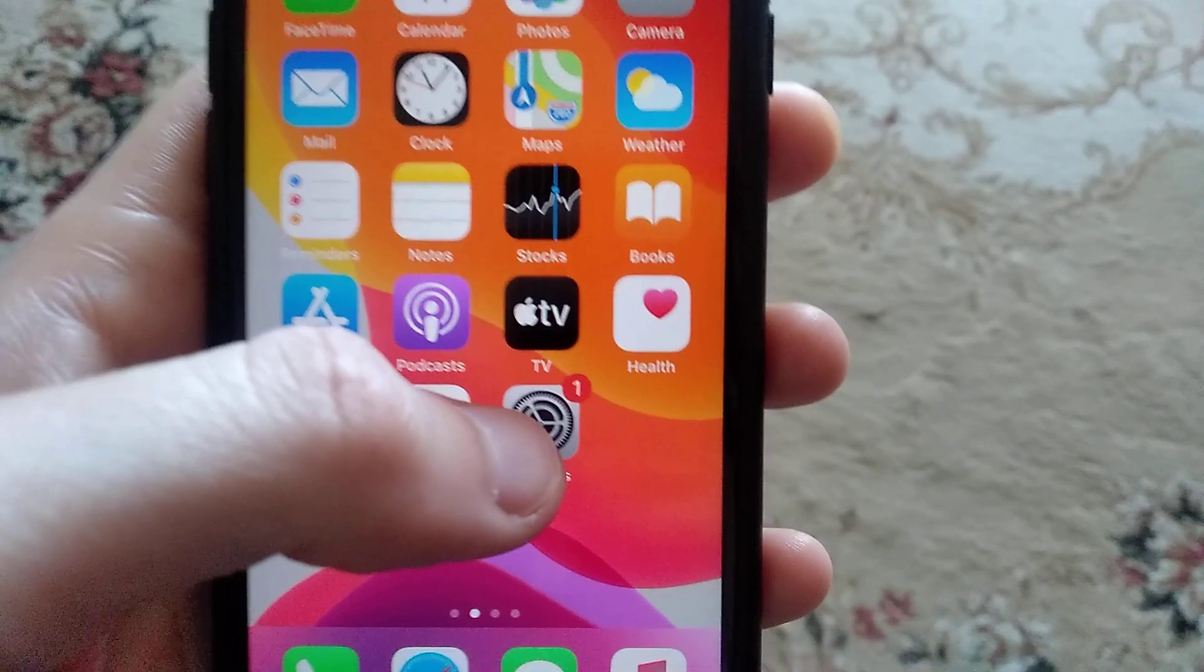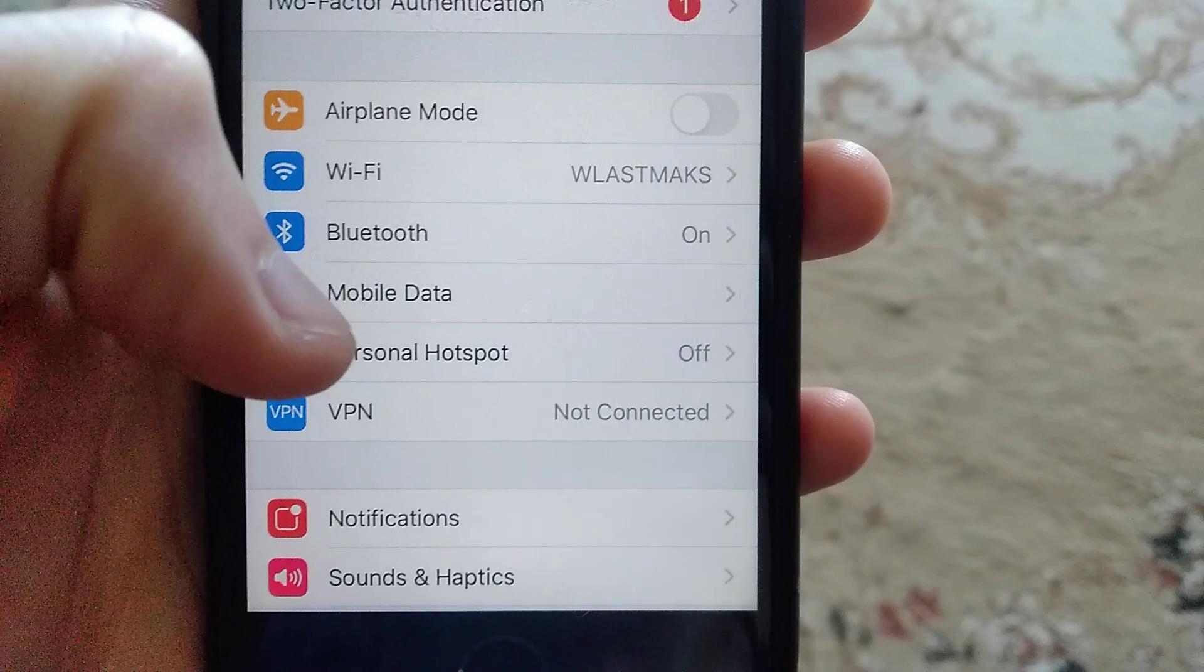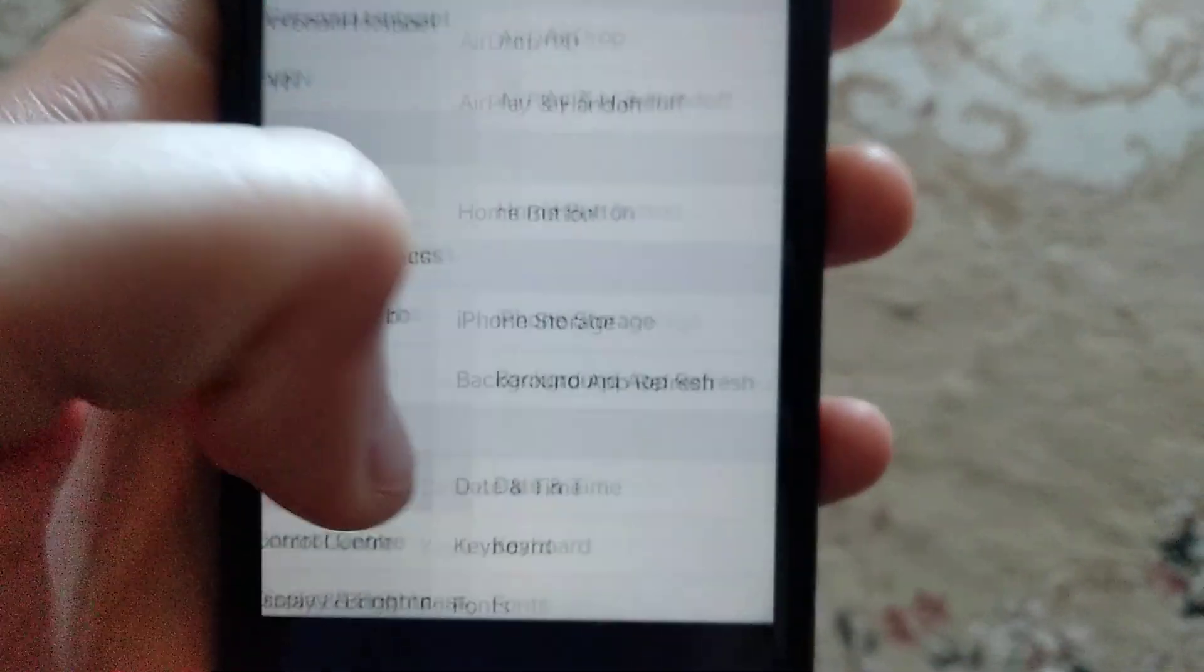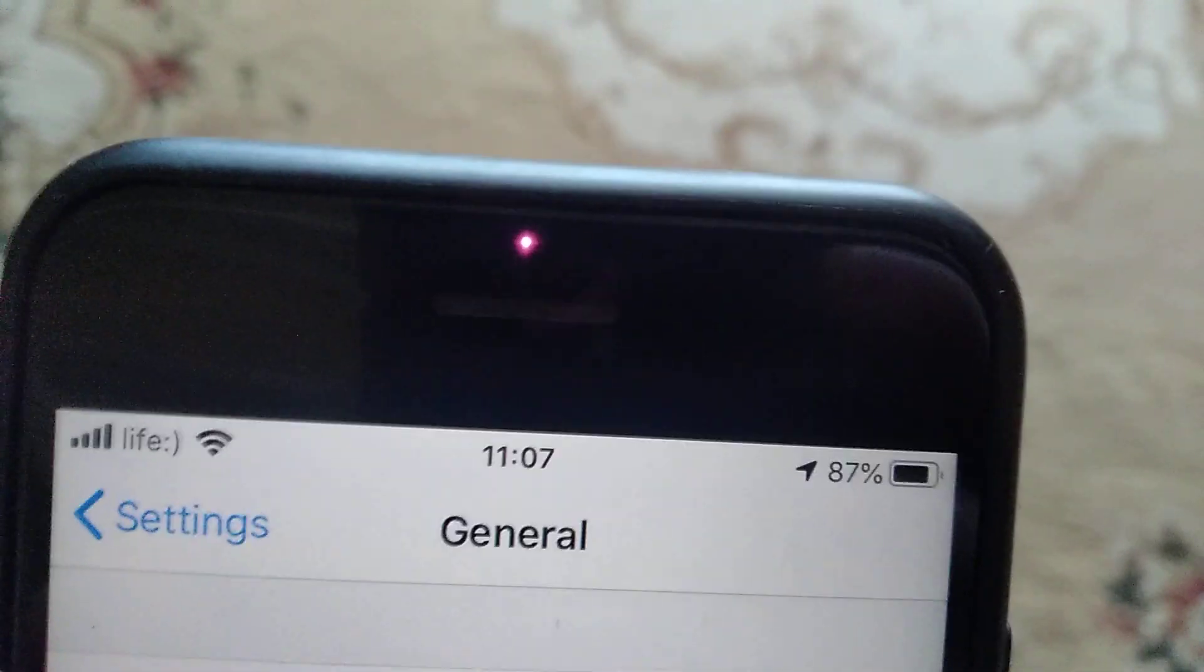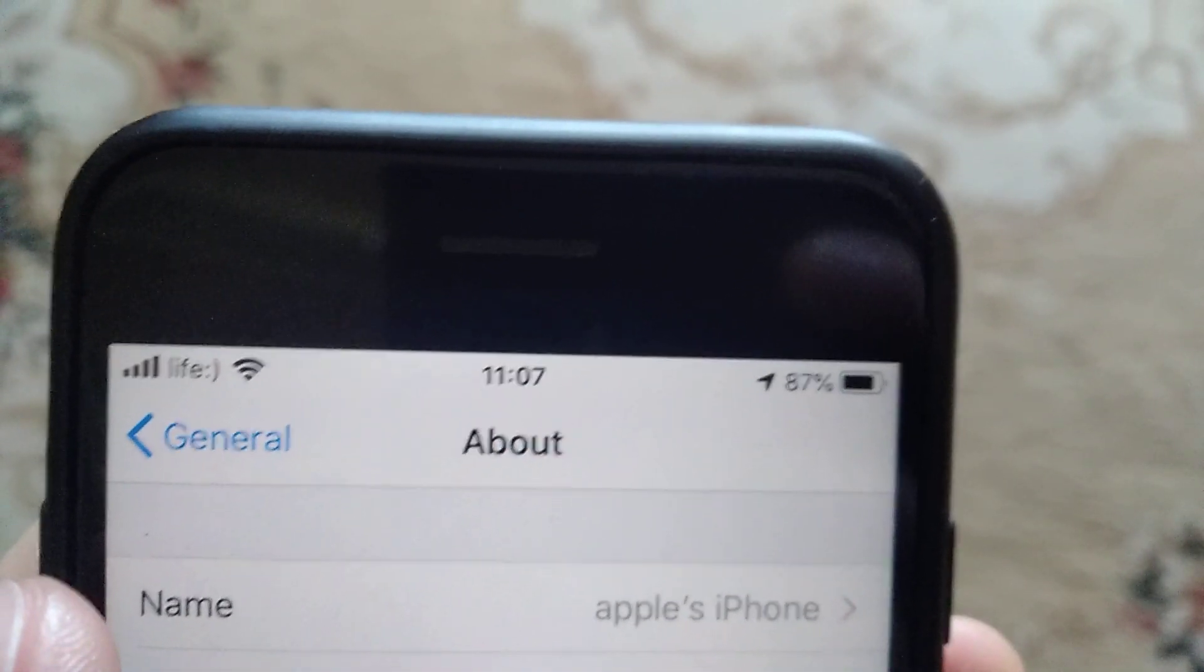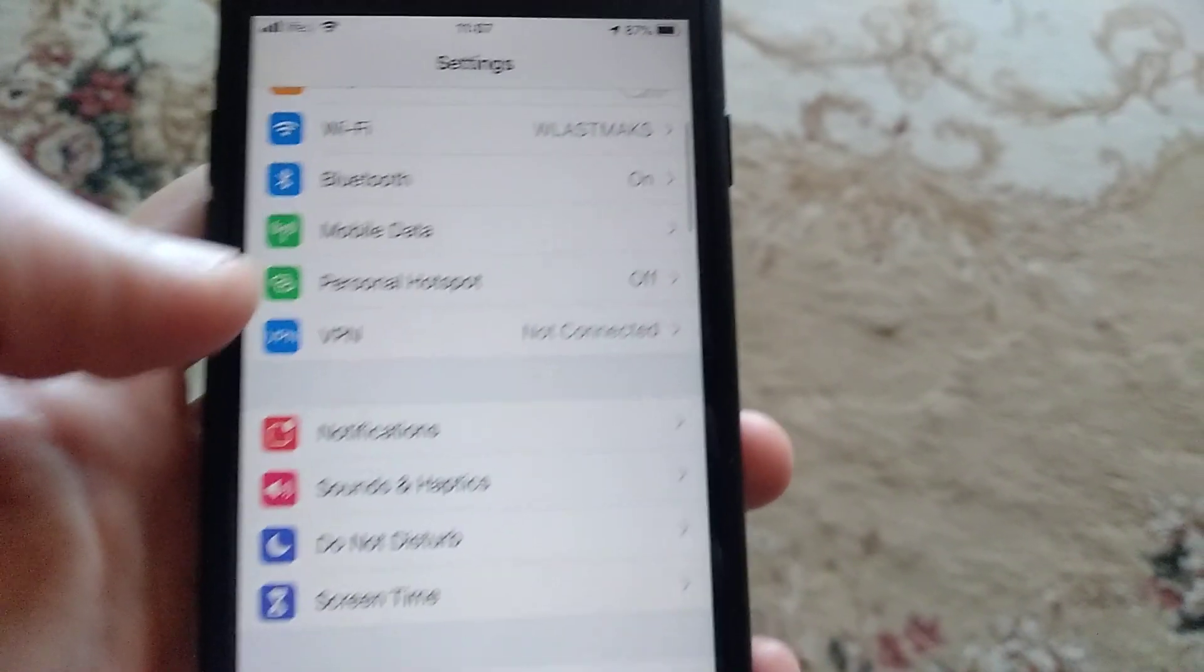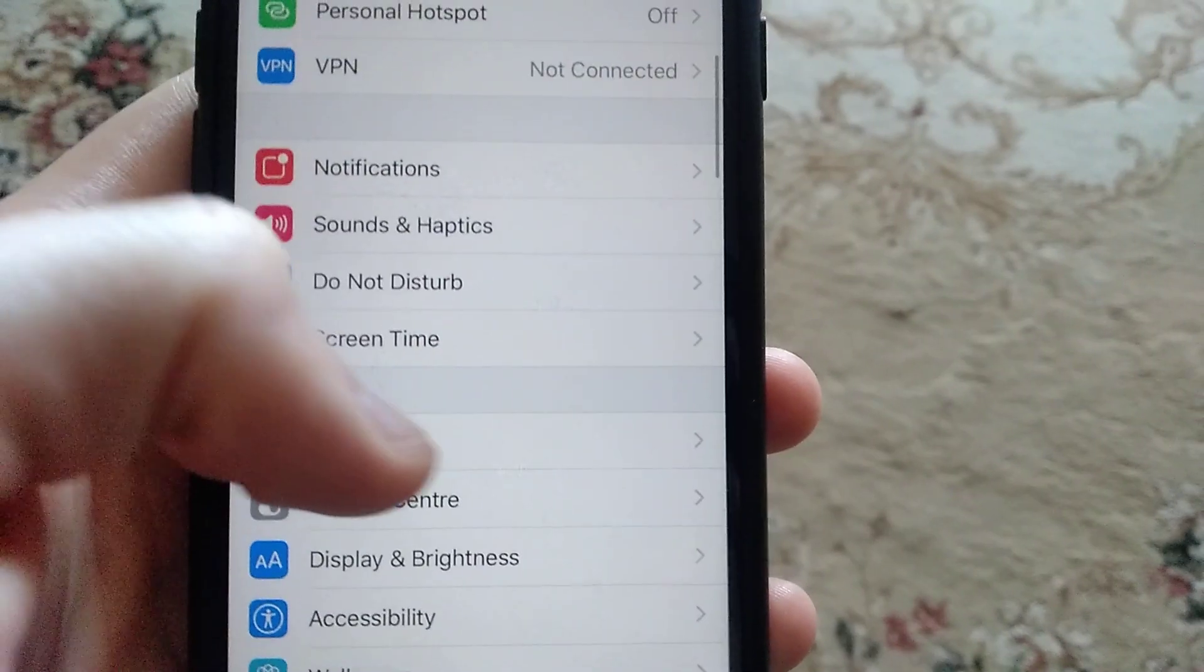Now just go to Settings, and in Settings you need to find General. In General, you just open About, then just go back.